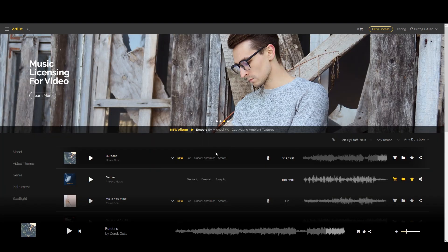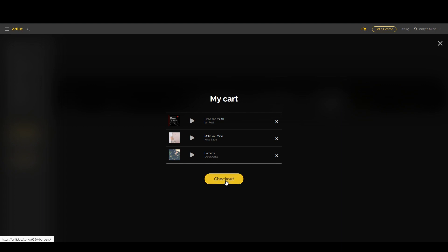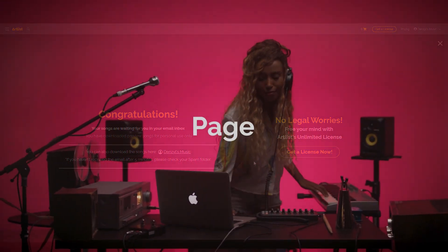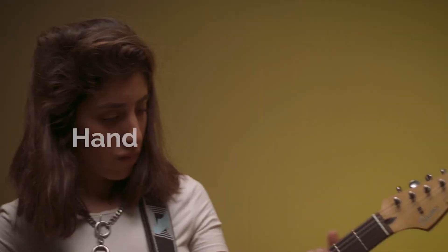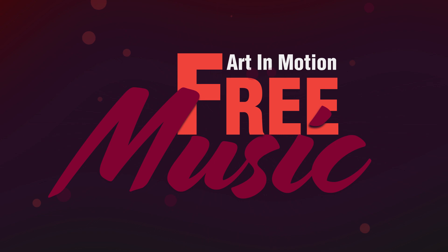Once you've found a few songs you really like, just add them to your cart by clicking the cart icon. Then go over to the cart and click check out. If you don't yet have a subscription, it'll send you an email where you can download the songs, but they're going to be watermarked. If you really like the songs, you can then download the official tracks without a watermark. And remember, if you click the link in the description, you'll get an additional two months free with your subscription.